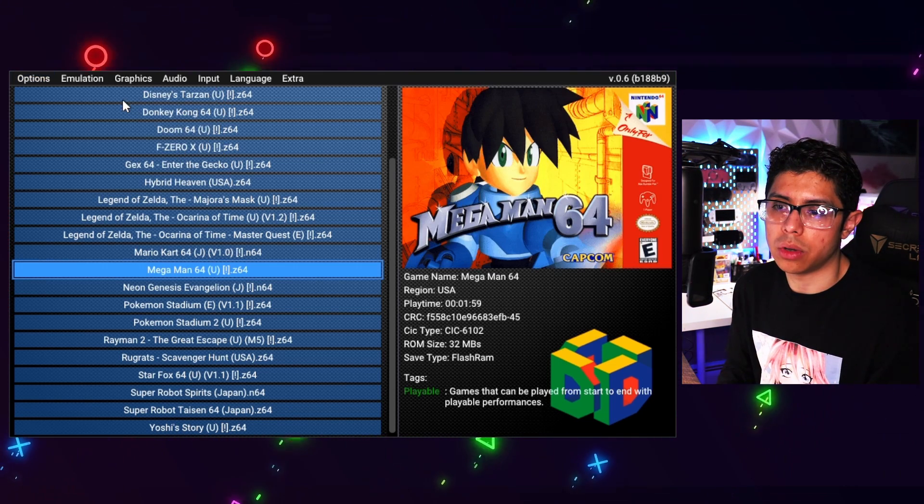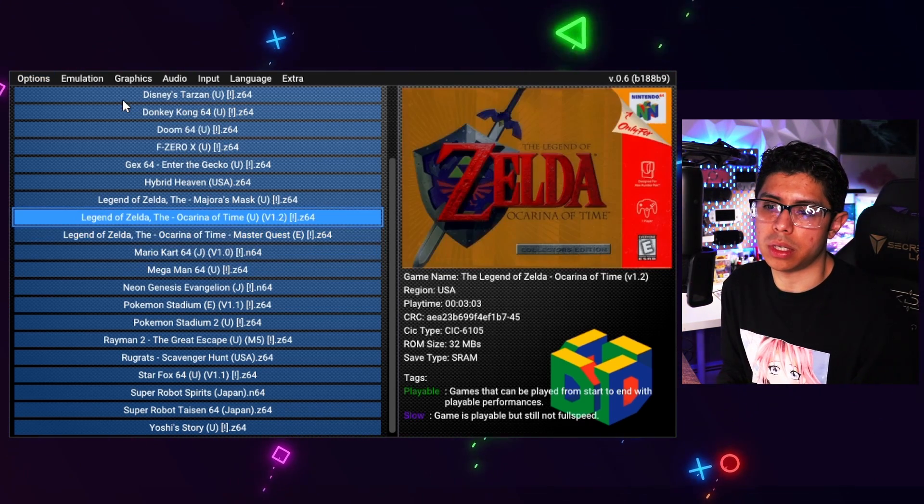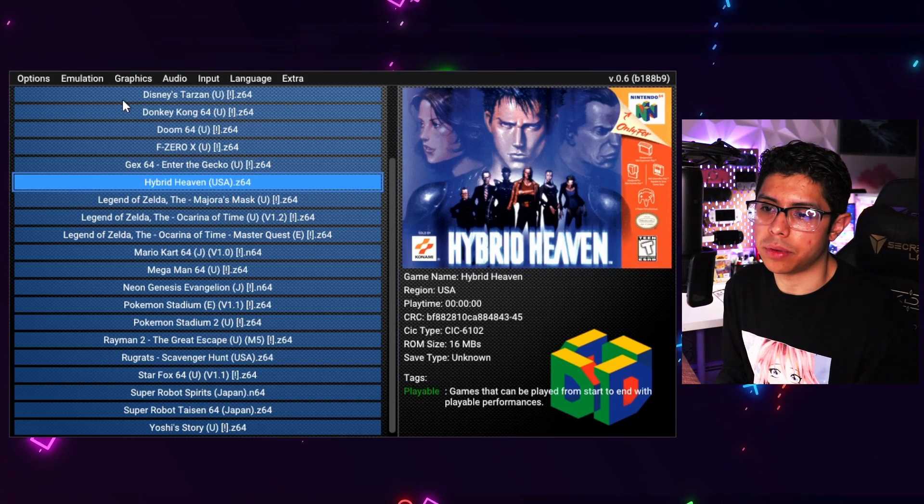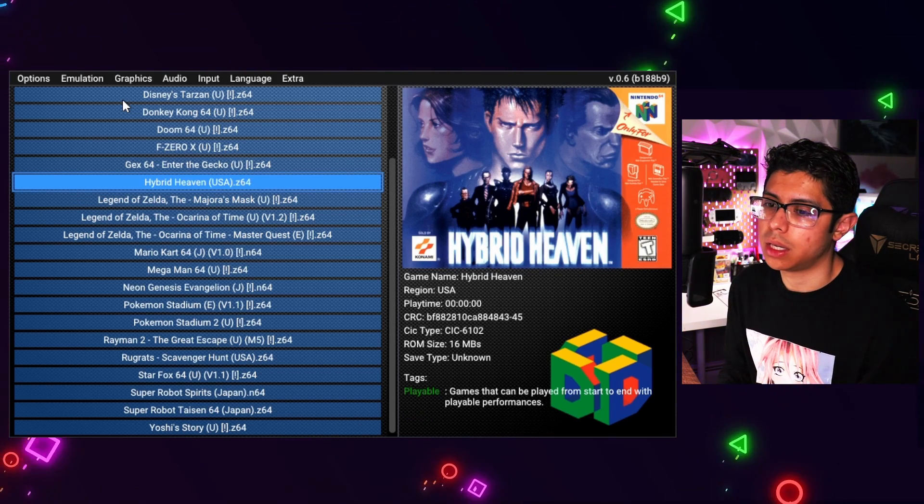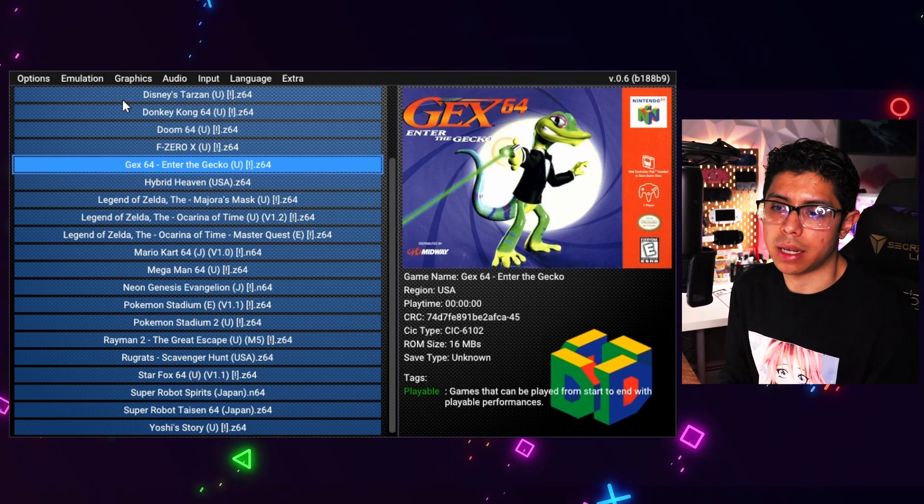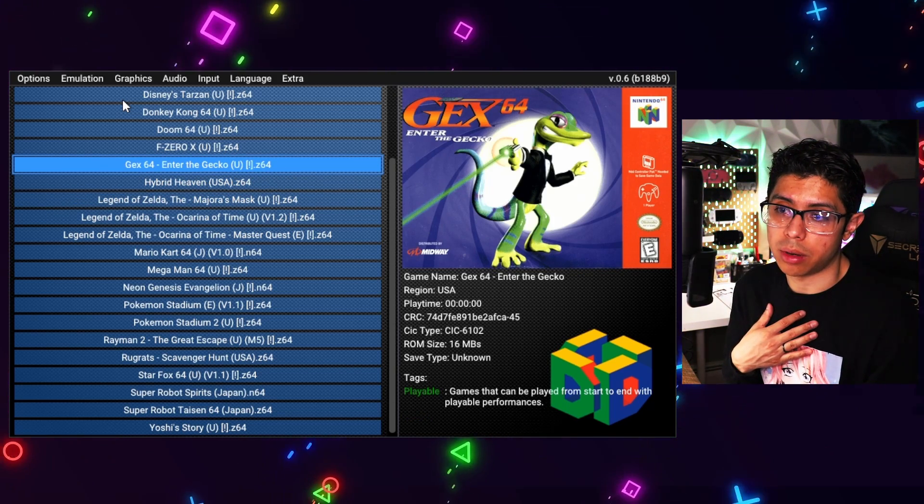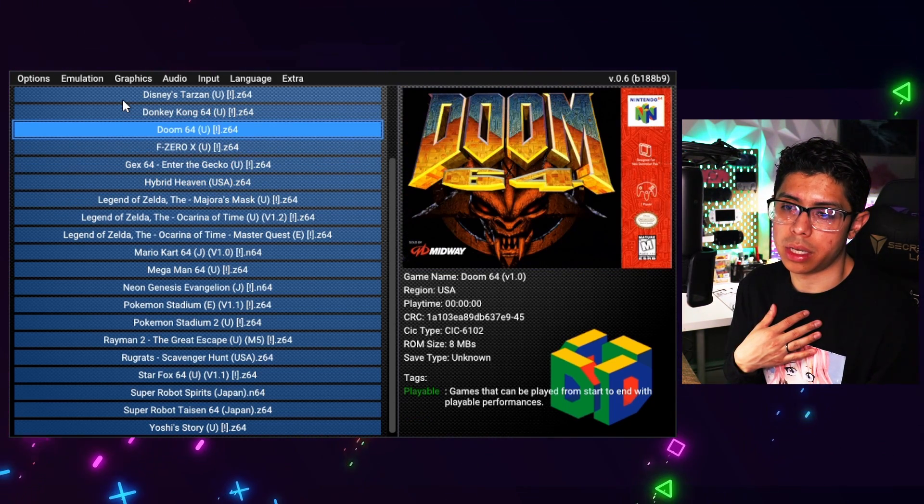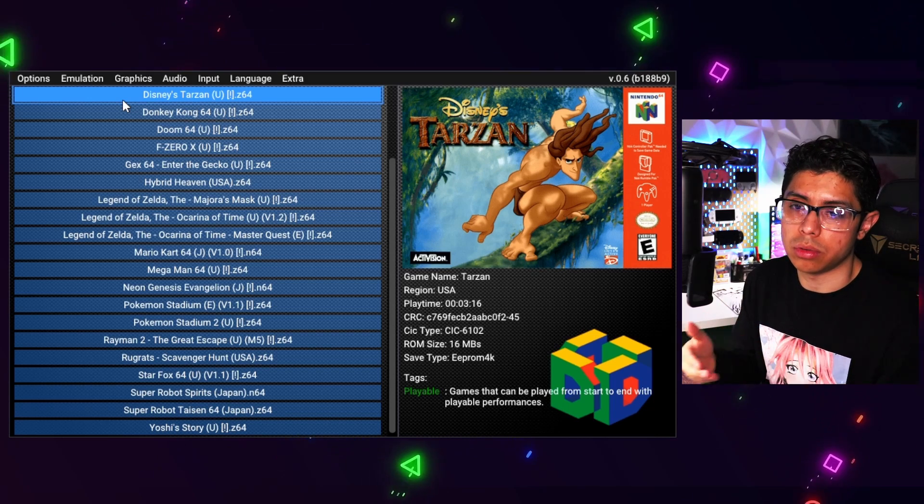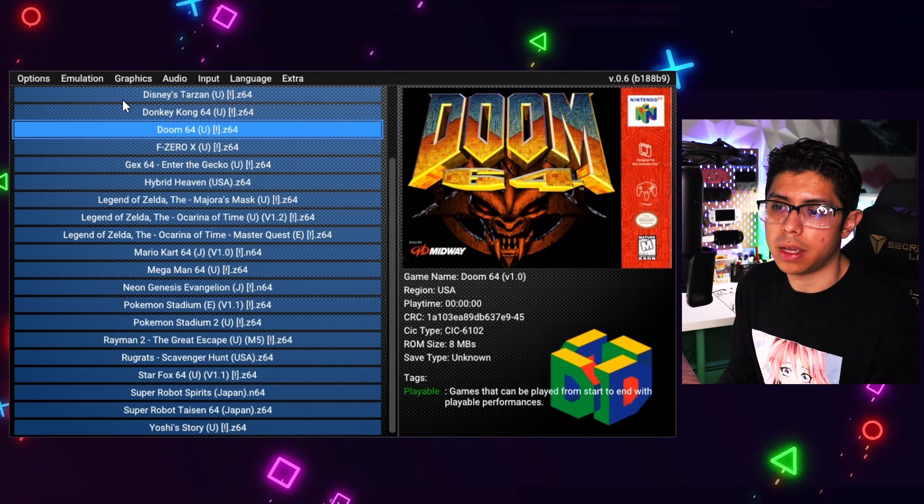All the box art you see there and all that information, I didn't provide it on my end. The emulator itself started to download and provide all that artwork for me, which is nice.